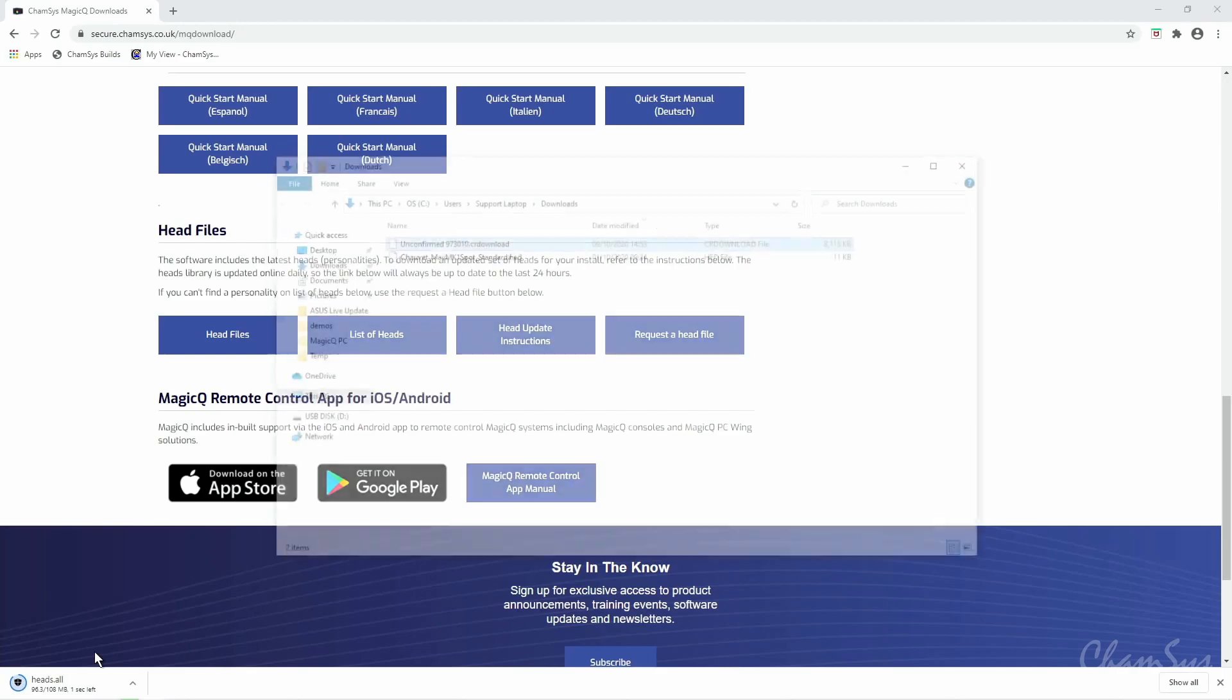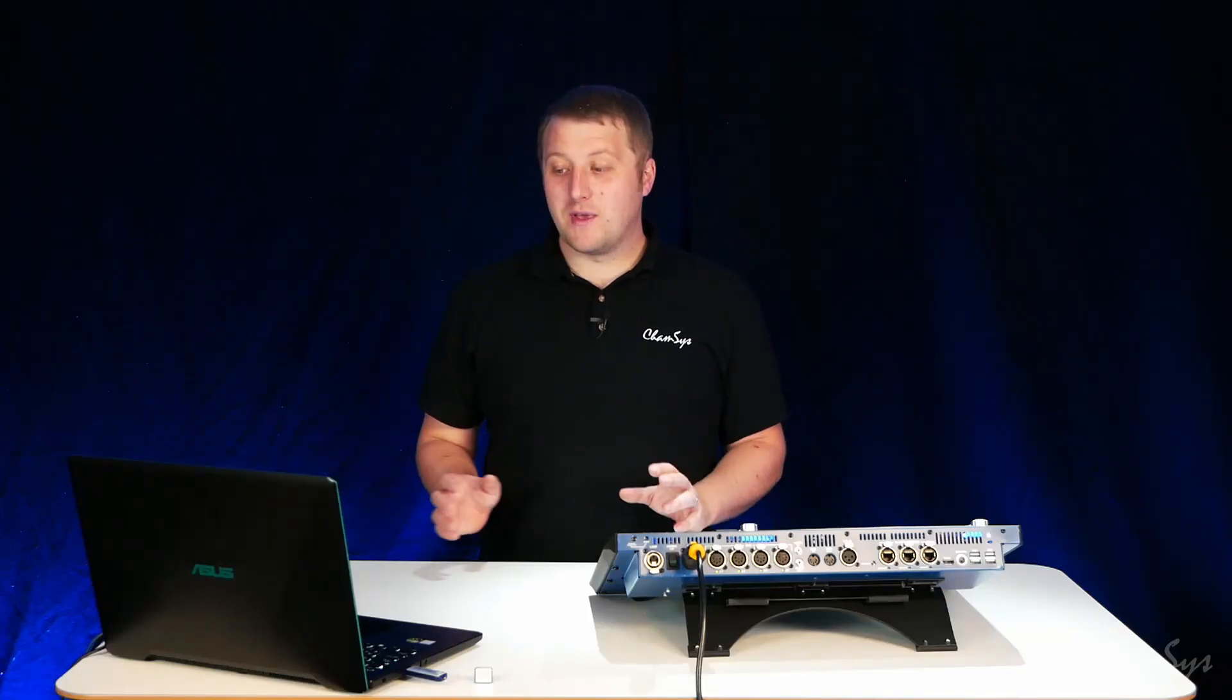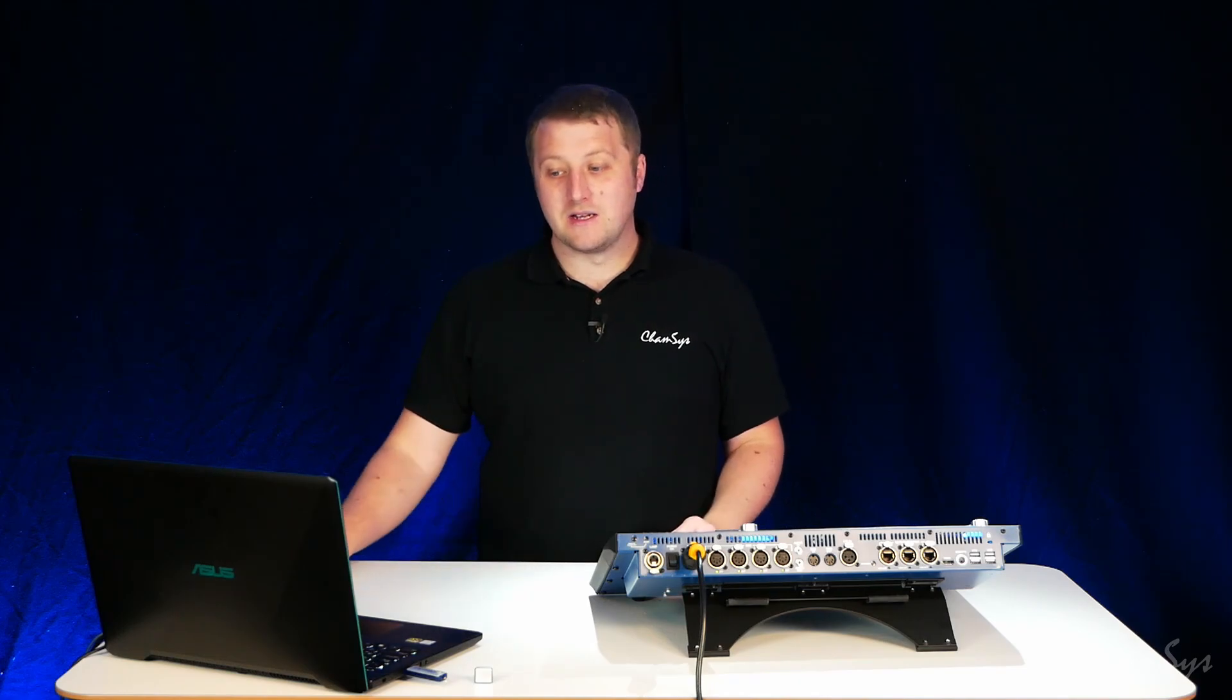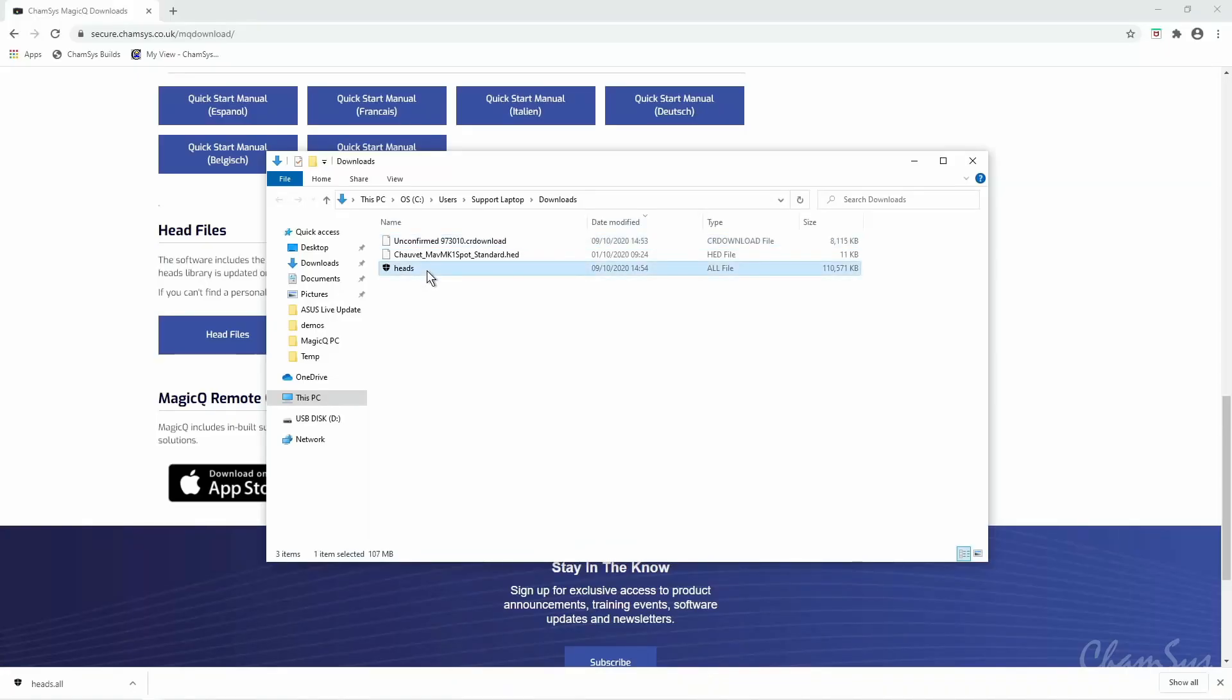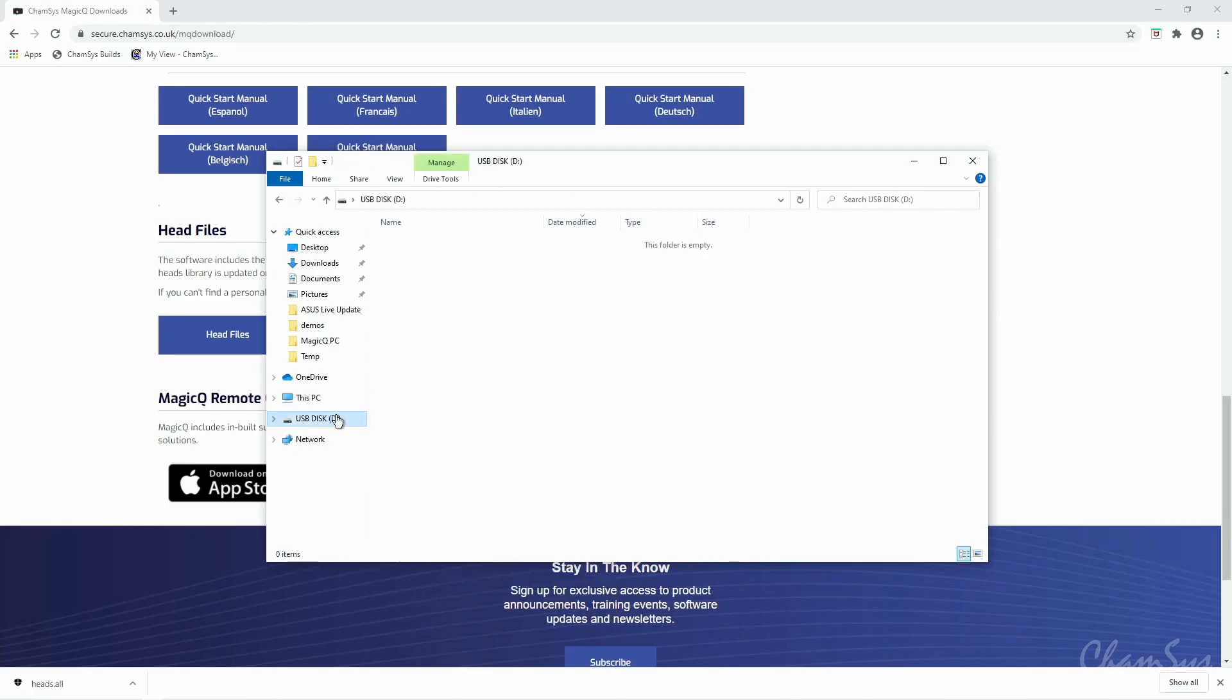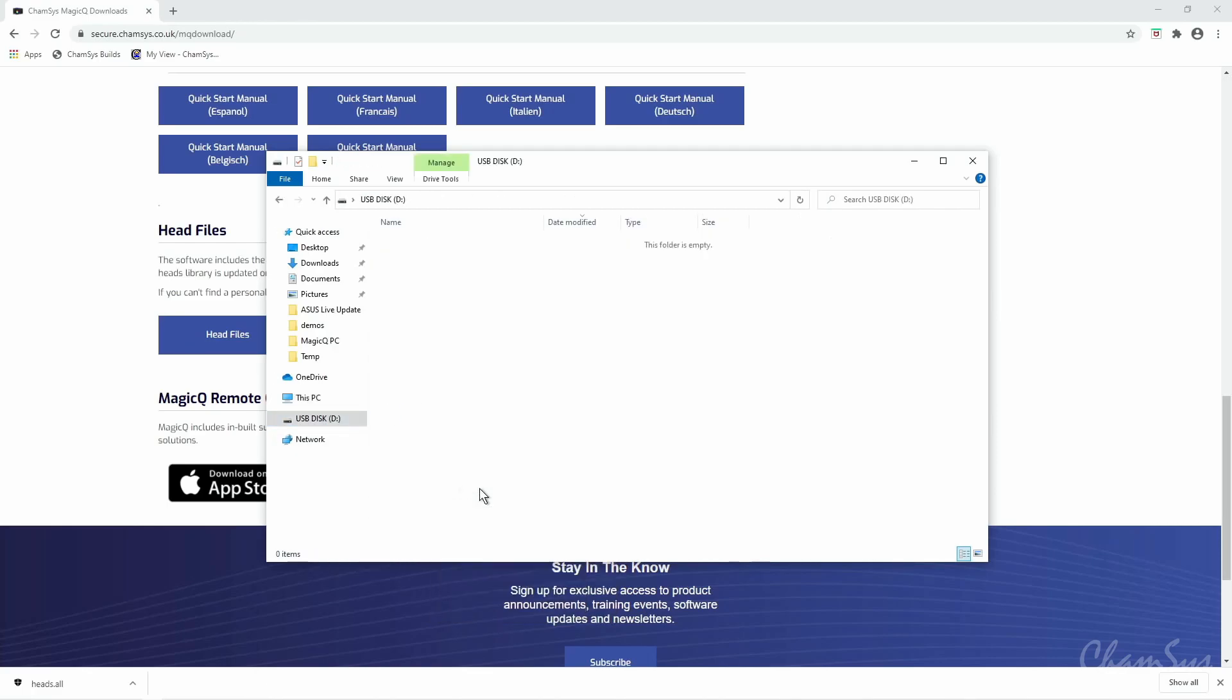I'll show that in the folder. Once that's finished downloading I'm going to copy that file over to a USB drive that I've already got connected to my laptop. So I take the heads file here and I'm going to copy it onto my USB drive.